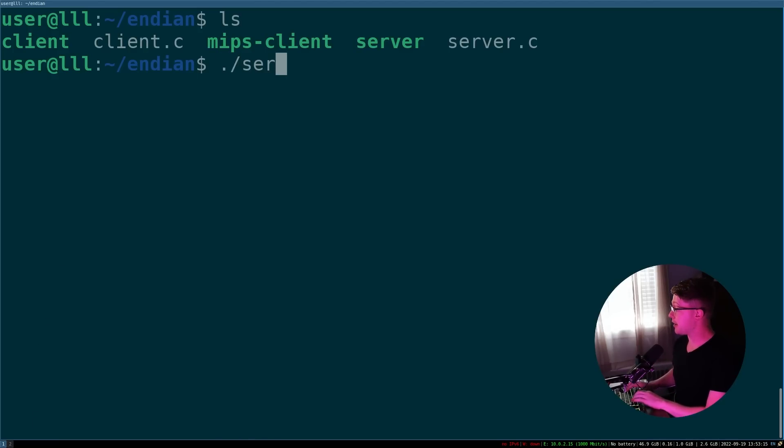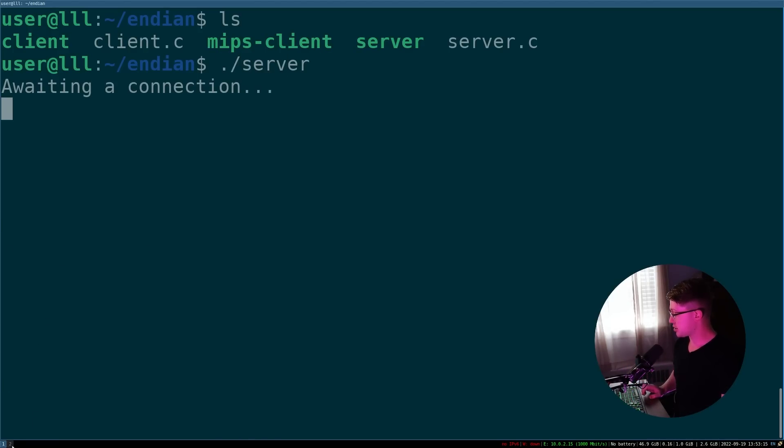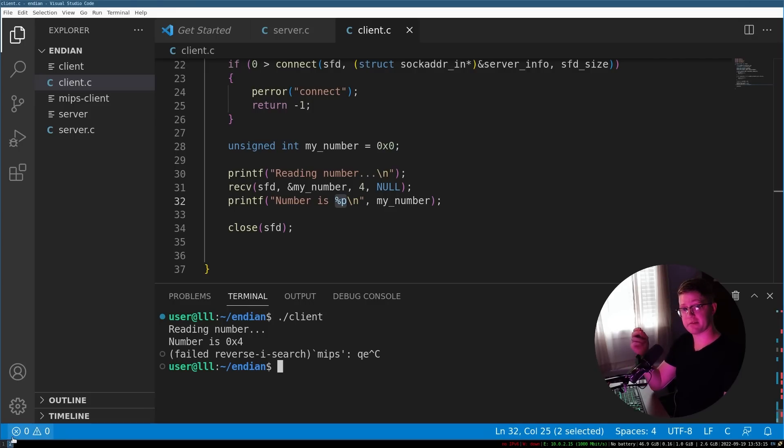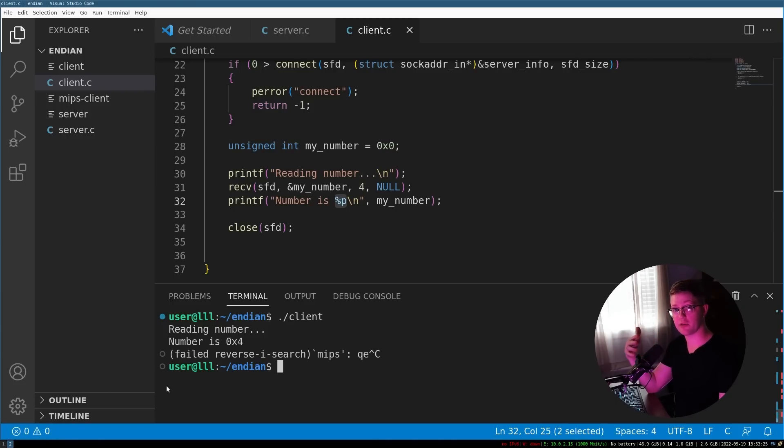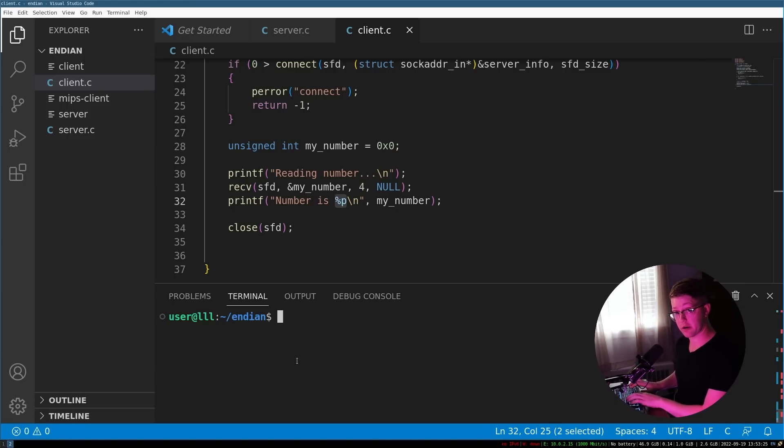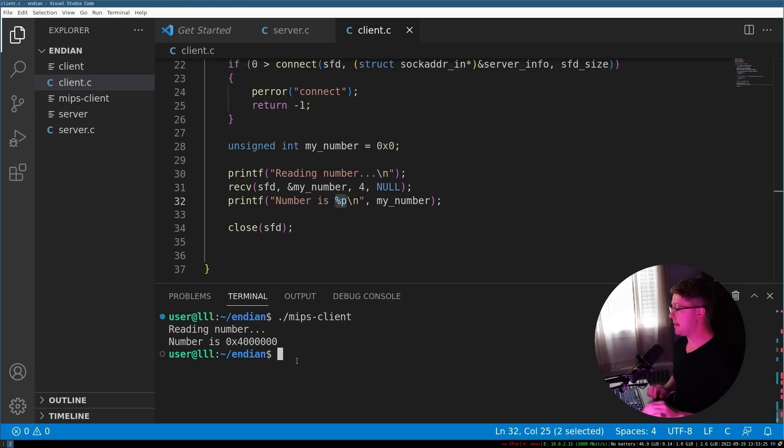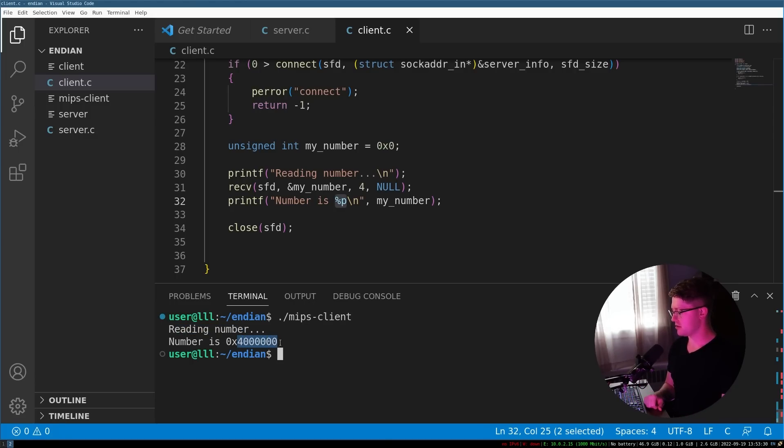If I go back and I run our server awaiting a connection, remember, the server is going to send our client the number four in little endian order, which is going to be weird for MIPS. So if I run the MIPS client, it reads the number and then it reads this large number that is not the number that we sent it.